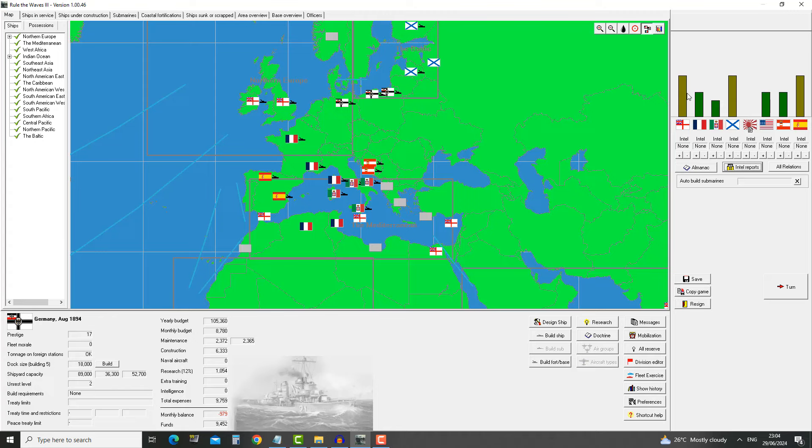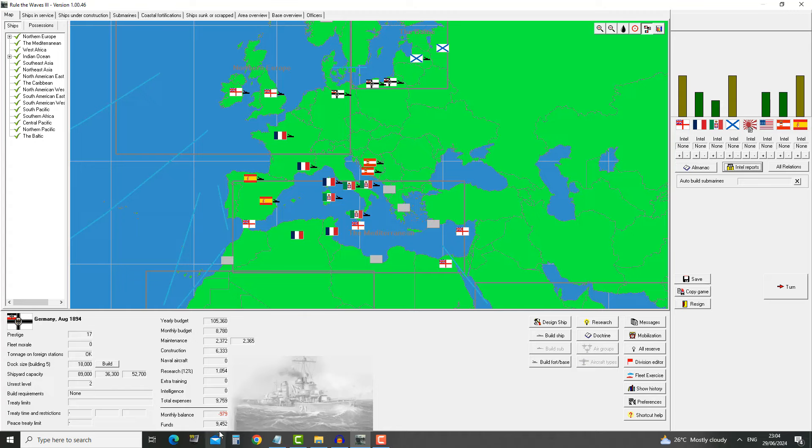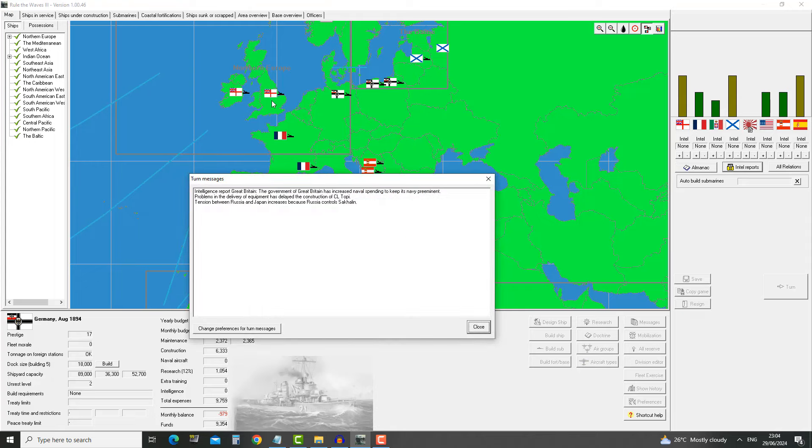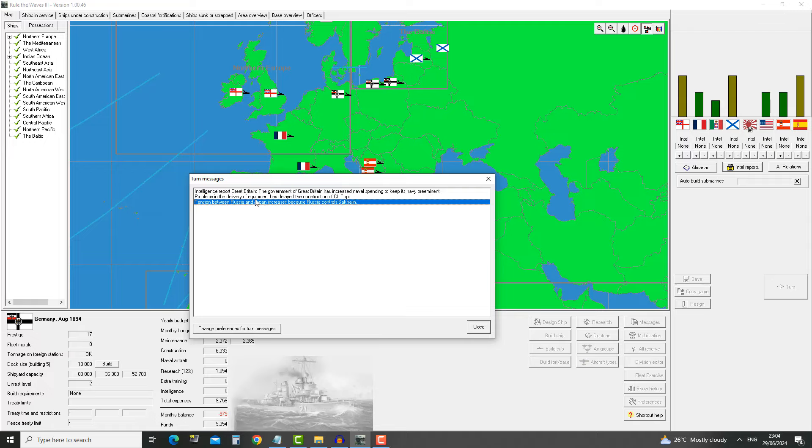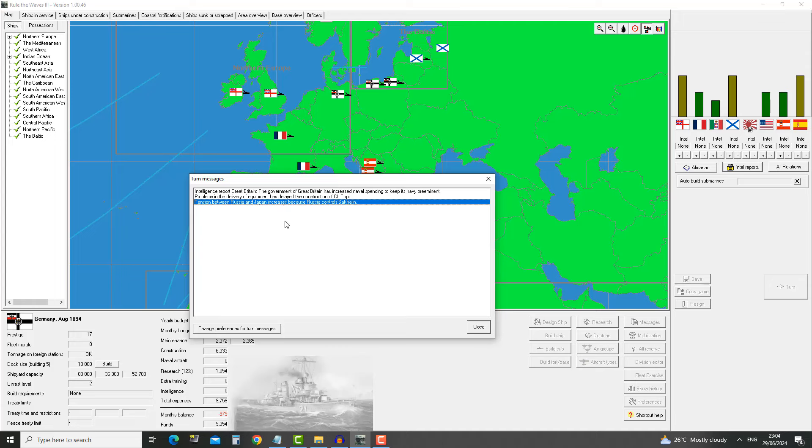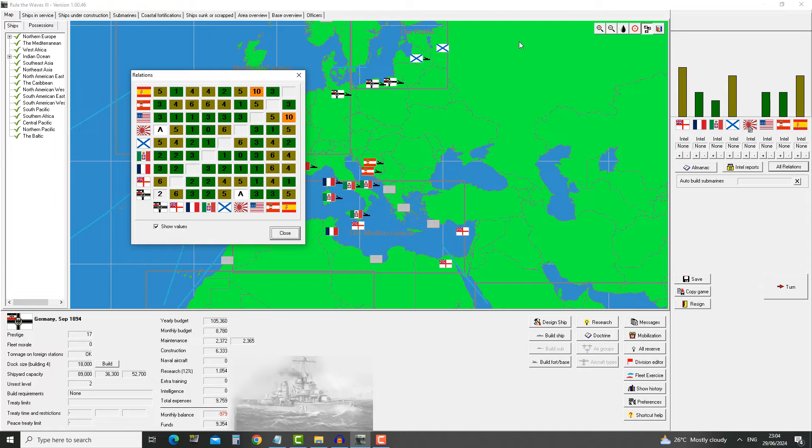Tensions across the board dropped. Japan were back to zero. England is now five. Spain is now five. And Russia is five. Our budget has been slightly increased so monthly balance is no longer that much of an issue. Relations between Spain and USA are very tense. Great Britain has increased naval spending to keep its naval preeminence.